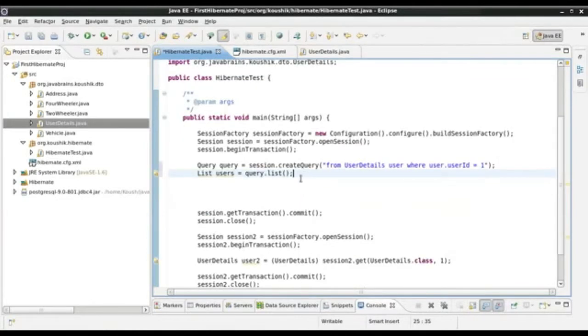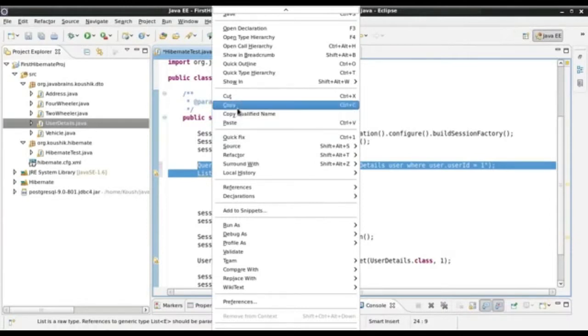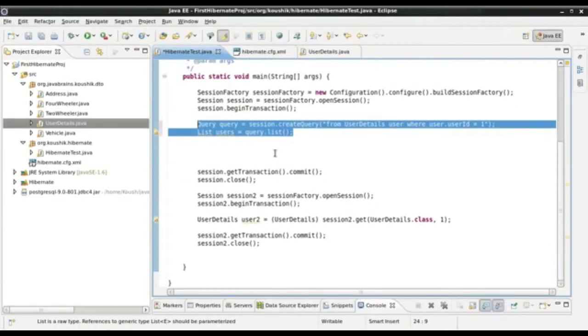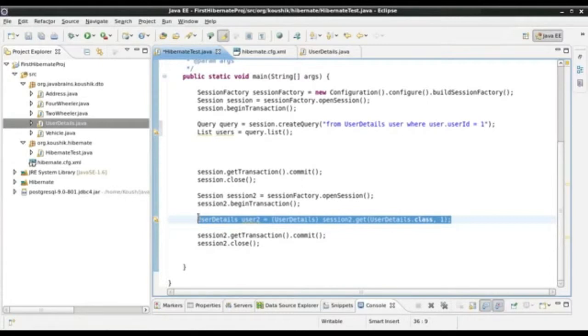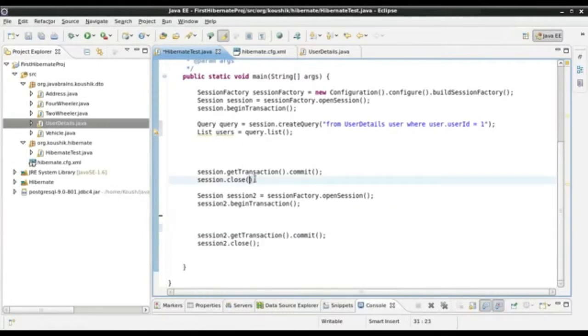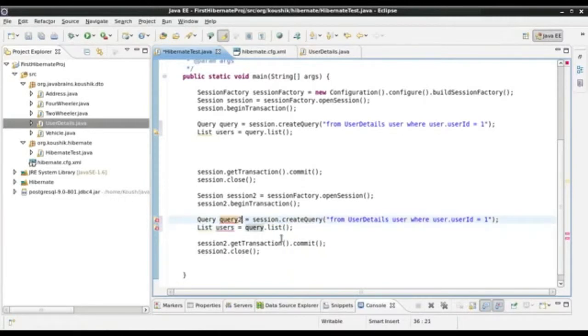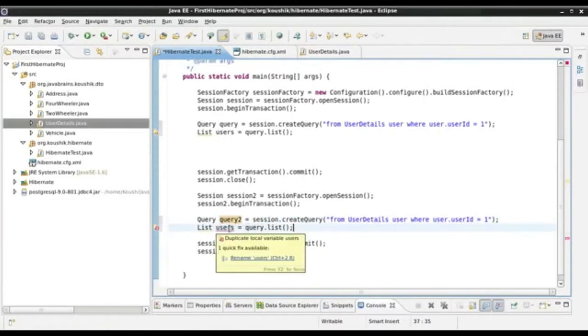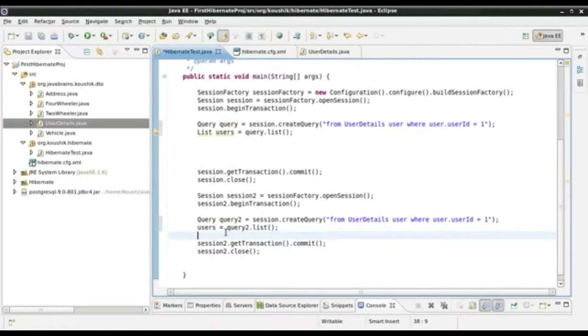I will use the same thing in this new session. What I'm doing is after getting the list of users, I'm closing this session, opening a new session, and doing the same thing. I'll call this query2 and use the same list. Query2.list().